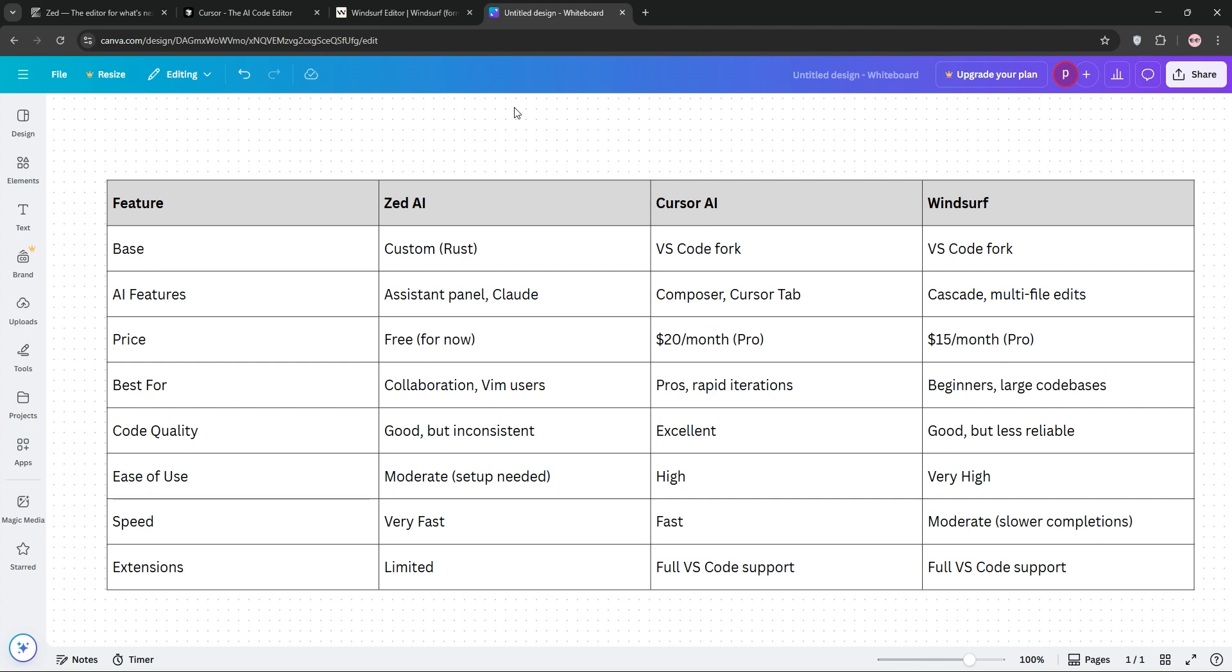Solo devs or pros, Cursor's your pick for reliable, high-quality code. Beginners or budget conscious, Windsurf's intuitive and cheaper. Team coders or Vim fans, Zed AI's collaboration and speed stand out.